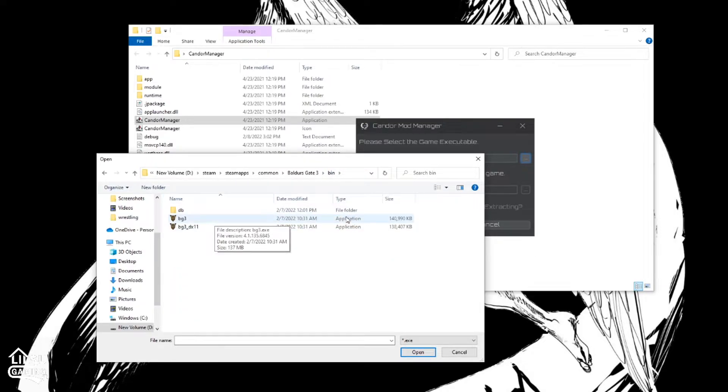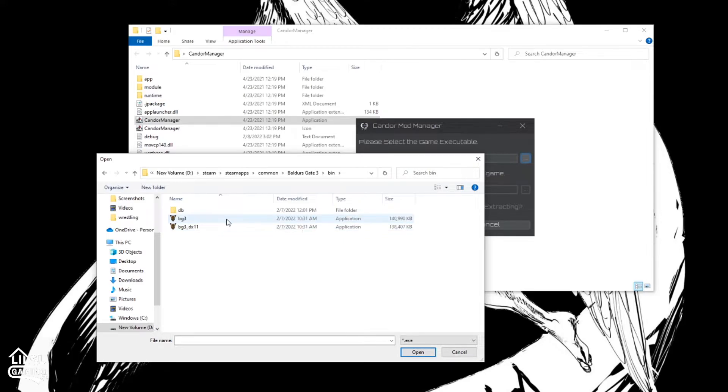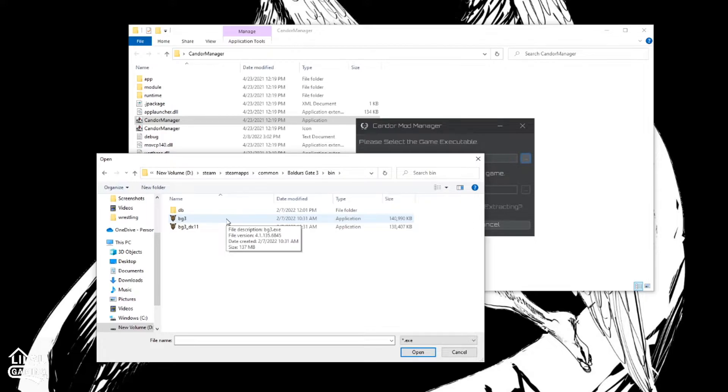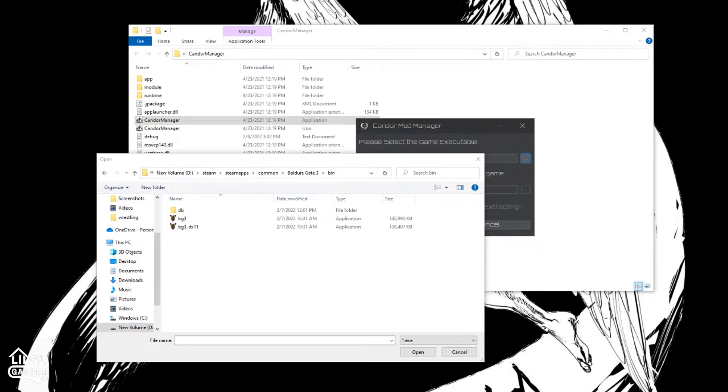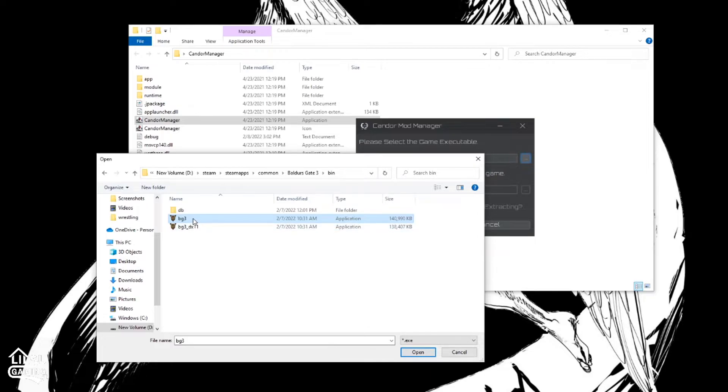So now these are your application launchers. These are your .exes for Baldur's Gate. I run normal. I don't run the Direct version. Yeah, Direct X11. I don't run that. I just run the normal version. So I'm going to use the normal version.